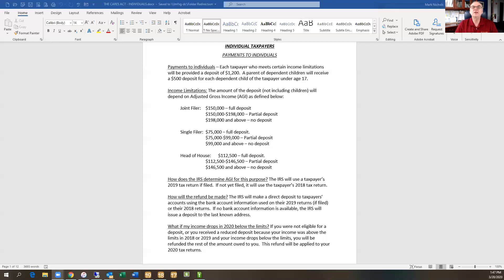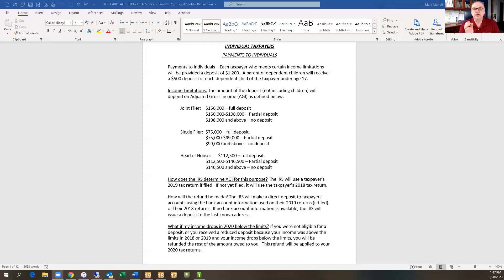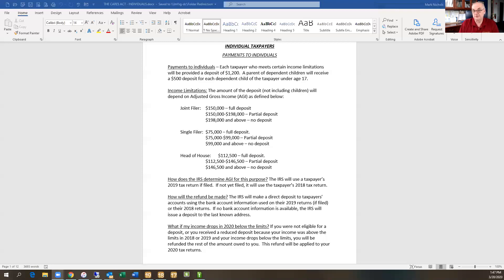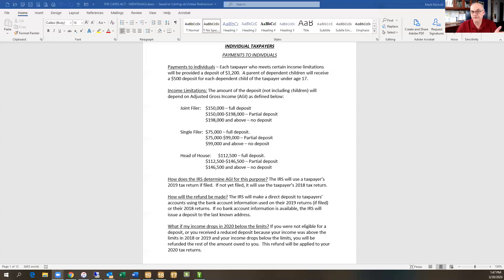So the question now becomes, how are they going to decide? How are they going to figure out who has adjusted gross income within these various limits? Well, the IRS has been directed to first review the 2019 tax return of every taxpayer. And if your adjusted gross income is within these limits, then you can receive either a full or a partial deposit. The Congress also recognized that some people haven't filed their returns yet. And so anybody who has not filed a 2019 return yet, the IRS has been directed to go back to the 2018 return and look there to see if the taxpayer or individuals qualify.